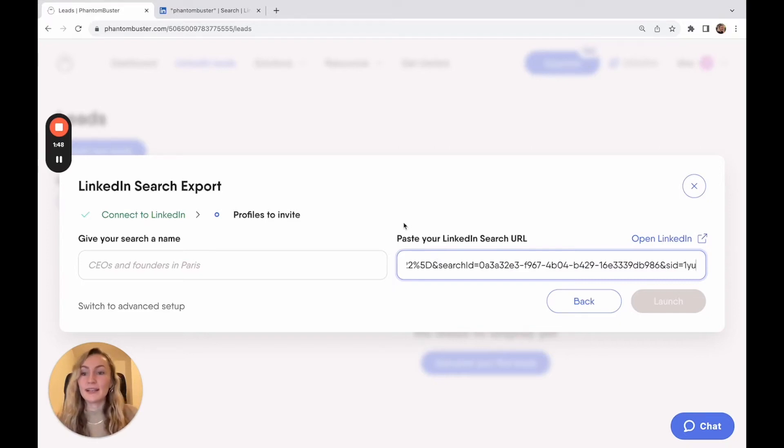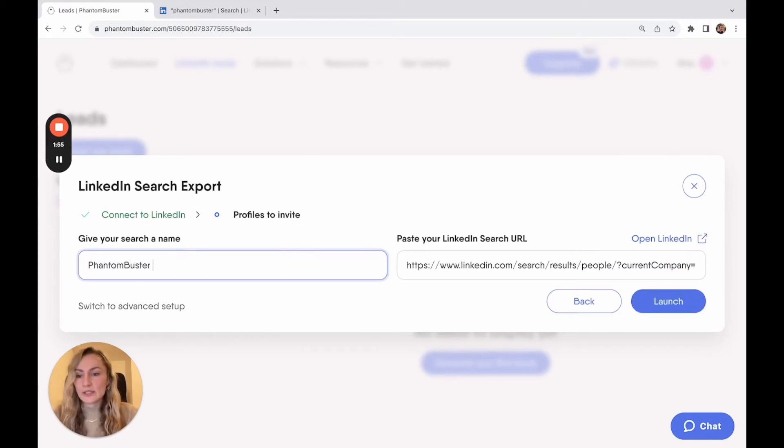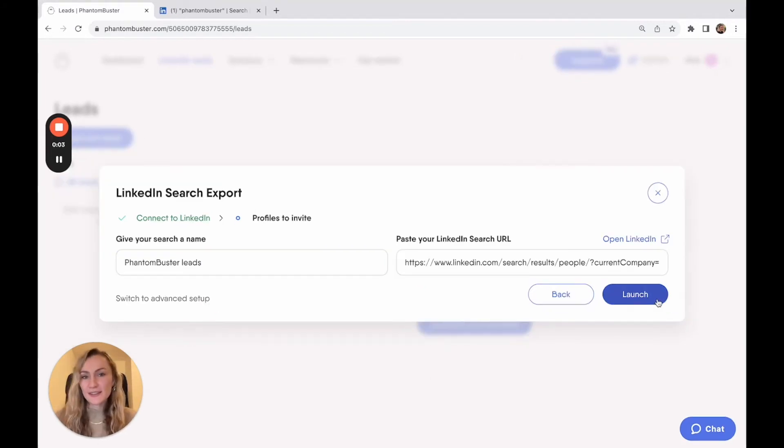And finally, you're just going to give your search a name. So I'm going to say Phantom Buster leads. Then all you need to do is launch the phantom.